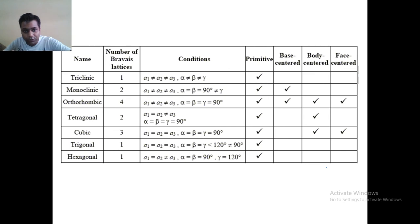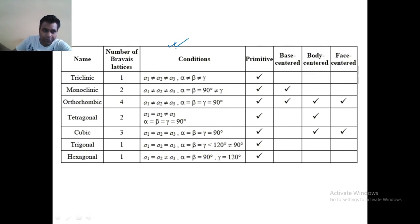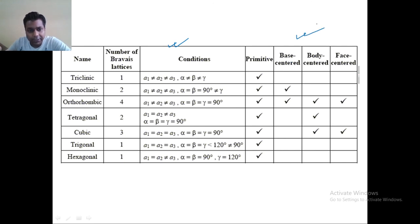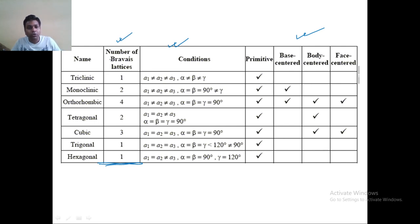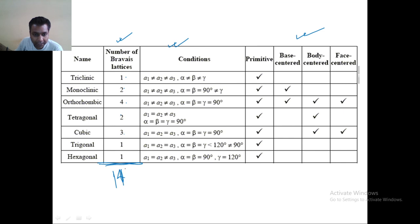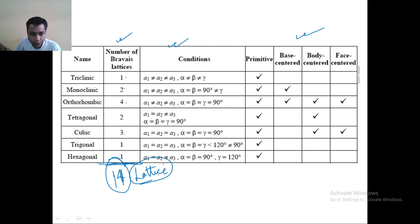One most important thing I want to discuss: the total number of Bravais lattices that can exist. Adding up all types — cubic has 3, tetragonal has 2, orthorhombic has 4, monoclinic adds 2, and so on — the total number is 14. This question is also asked in multiple choice questions: what is the total number of Bravais lattices we have? In total we have 14.